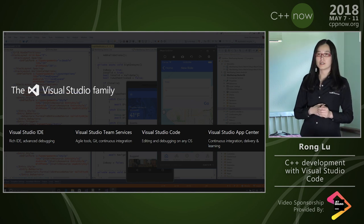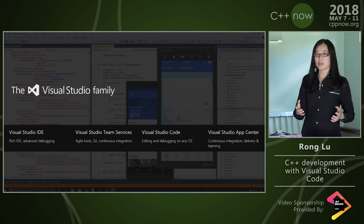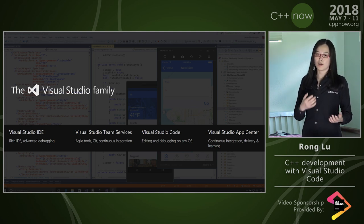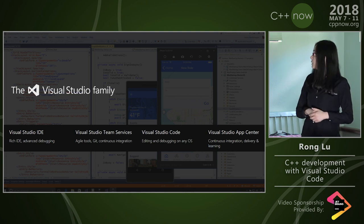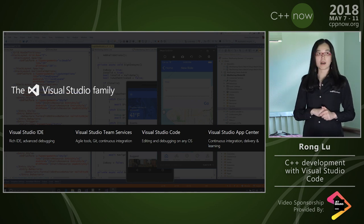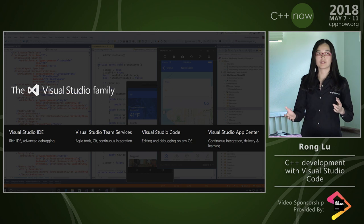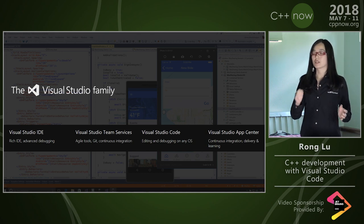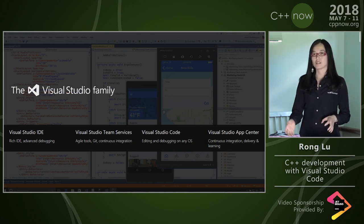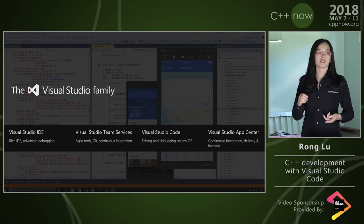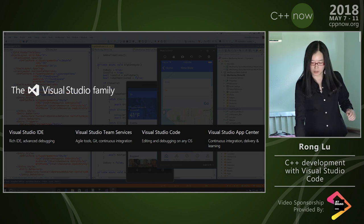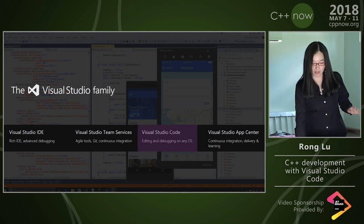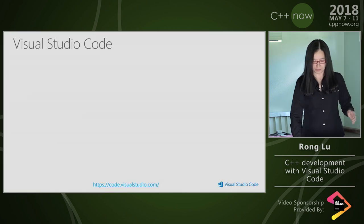Visual Studio Code is our cross-platform lightweight editor that we're going to focus on today. And last but not least, Visual Studio App Center is another set of developer services focused on production diagnostics — you can get analytics, crash reports, and similar features. For this talk, we're going to focus on Visual Studio Code.